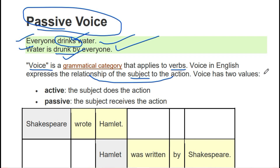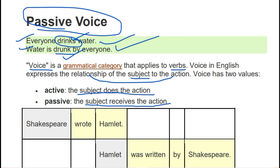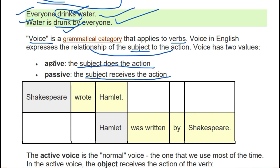Voice has two values. Active means the subject is doing an action, and passive means the subject is receiving the action — it is not doing it directly.